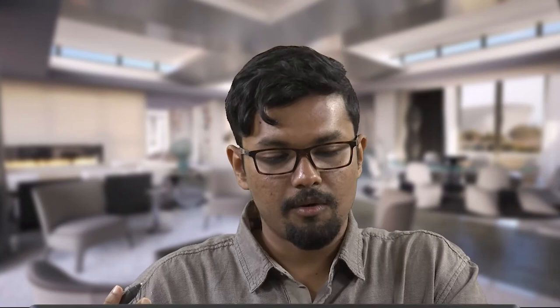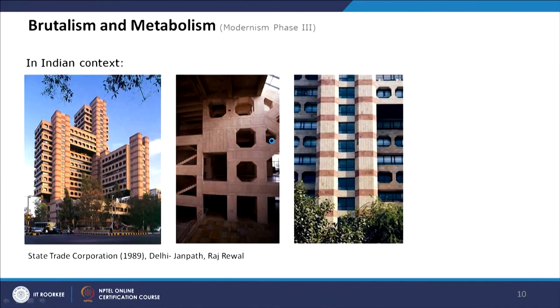There are other examples of Neo-Brutalism where Brutalism and Metabolism fuse, such as Boston City Hall, designed by Michael McKinnell and Gerhard Kallmann, where the surfaces are like a canopy of a tree growing on top of the spaces. And in Indian context, many famous Indian modernist architects of the late modern era followed this architectural style. Raj Rewal is one of them — the State Trade Corporation in New Delhi, Janpath, designed in 1989.